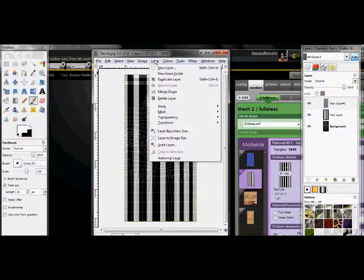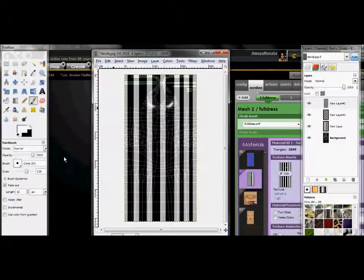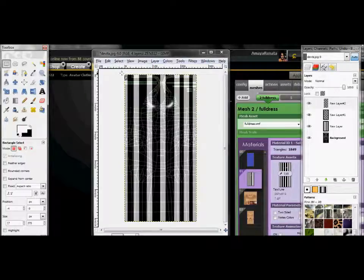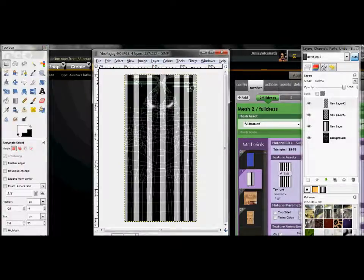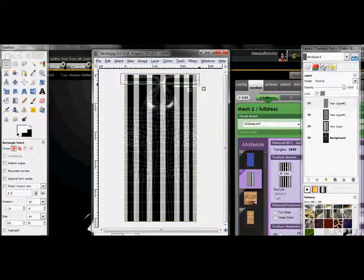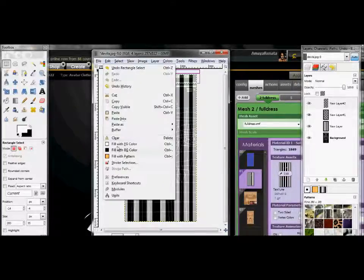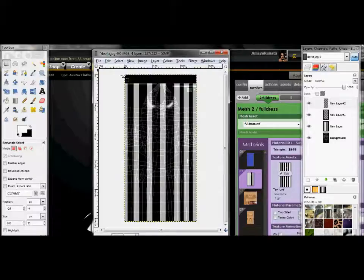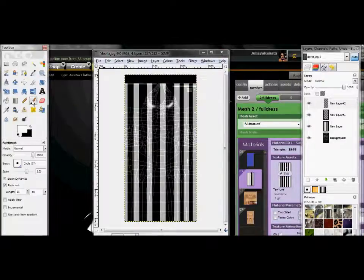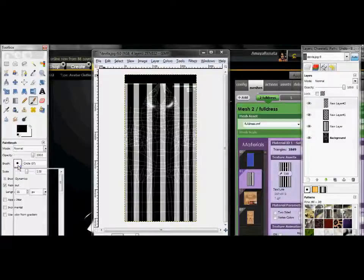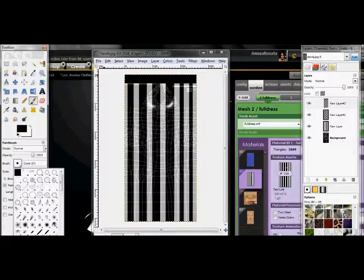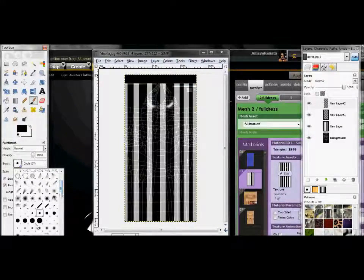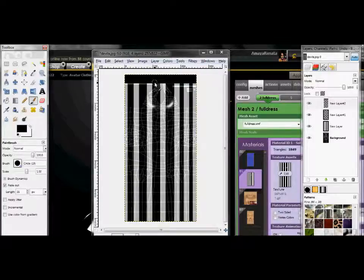And I'm going to save that as, Davila JPEG. I'll know what it is. I'll just save it whatever you want to name it.